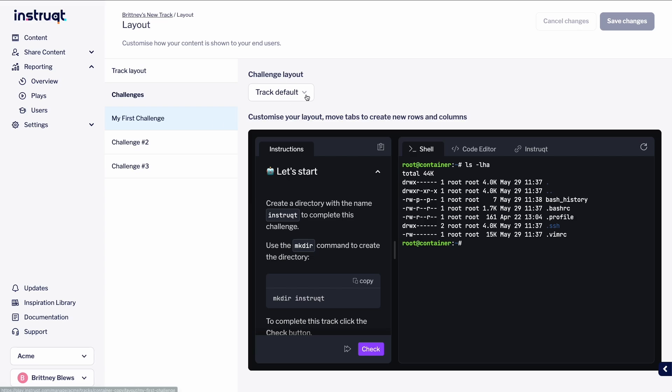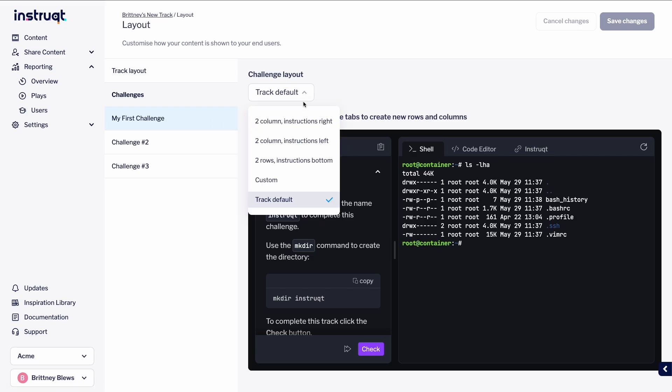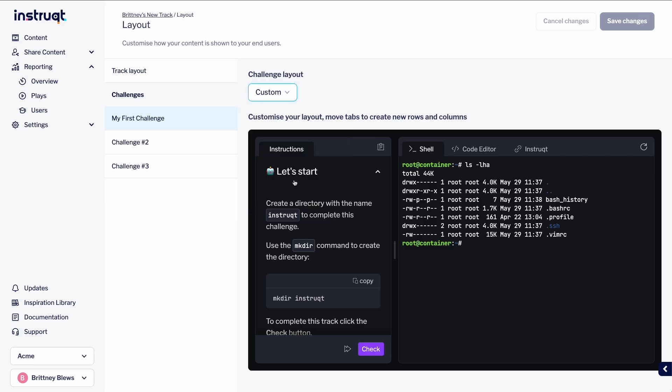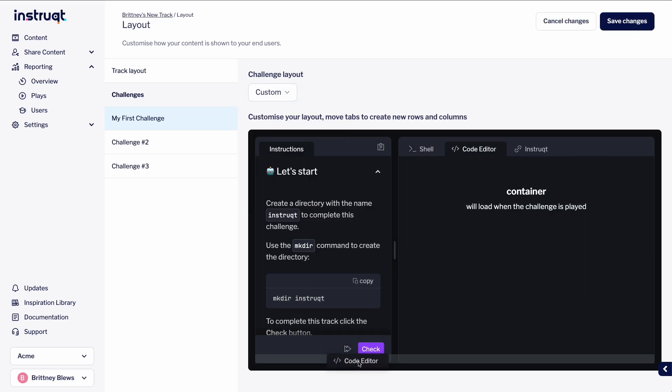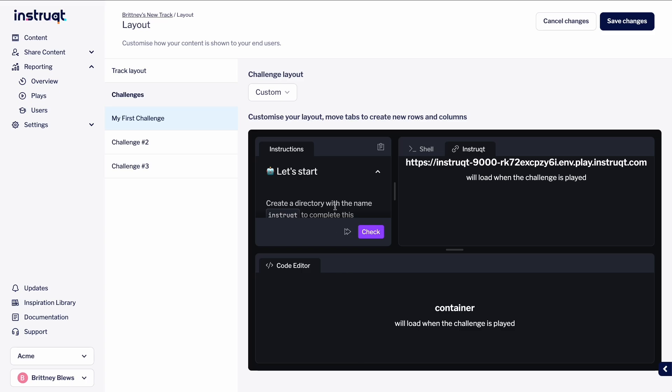Under the Challenge Layout drop-down, click to select one of the layout preset options. Let's select Custom to create a new layout. Simply click and drag the tabs around to the location of your choice.